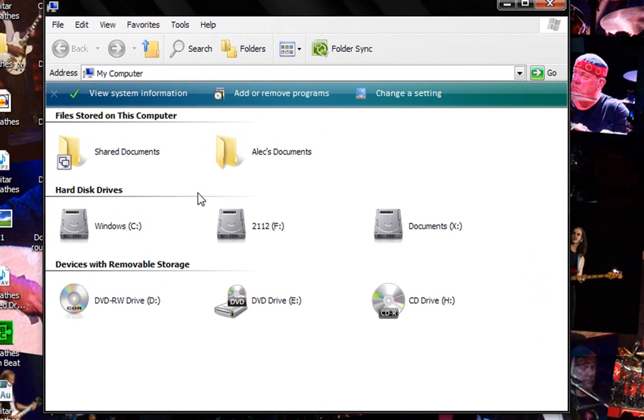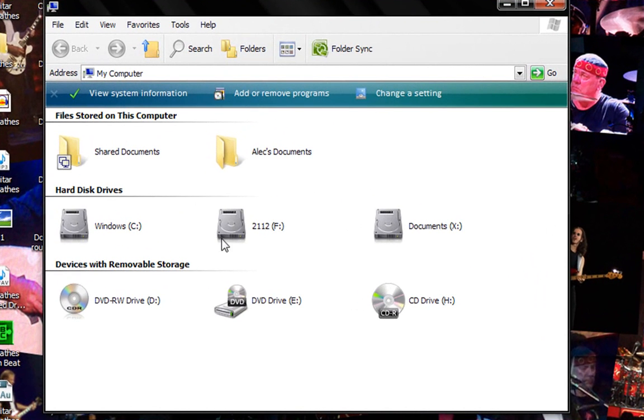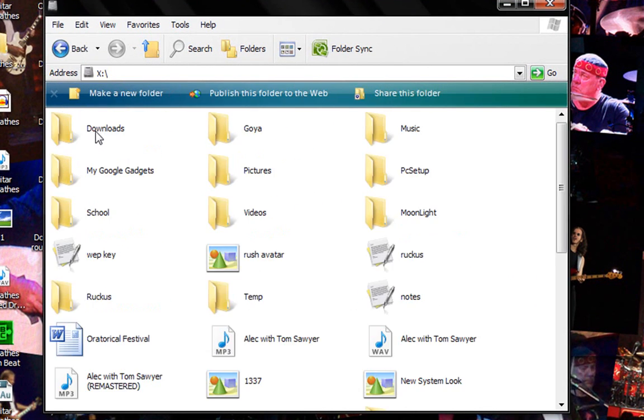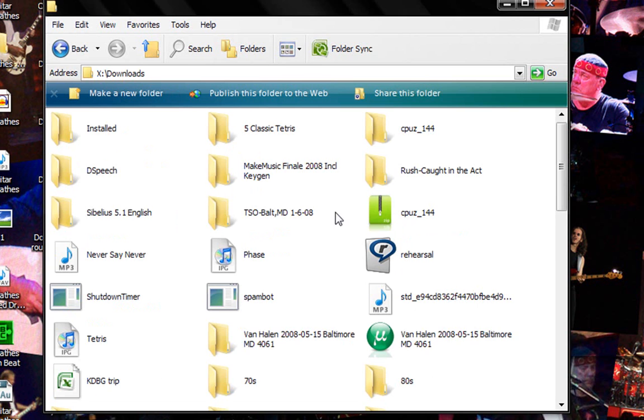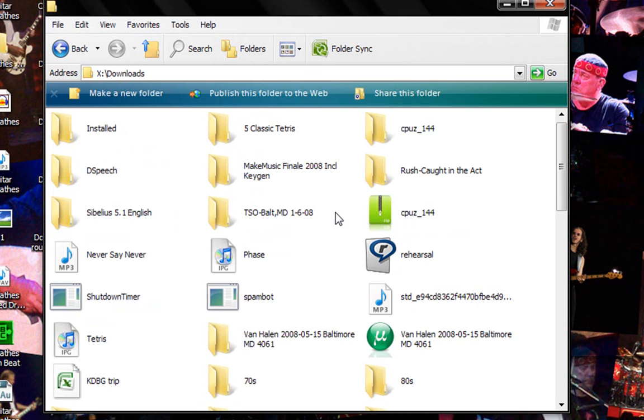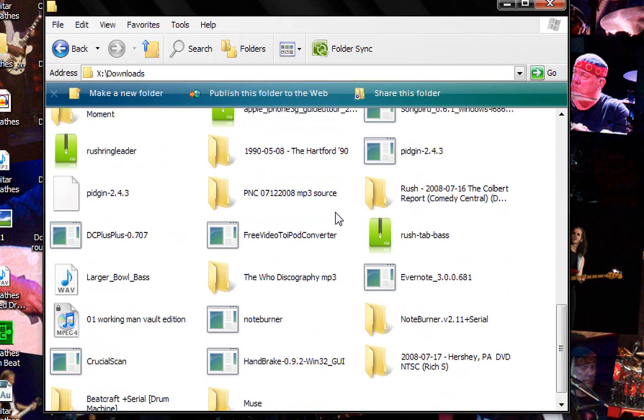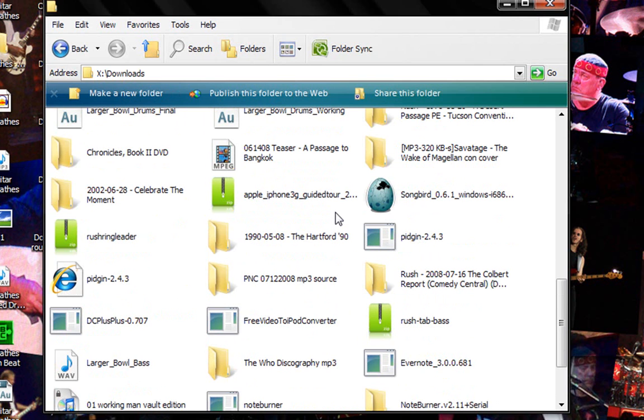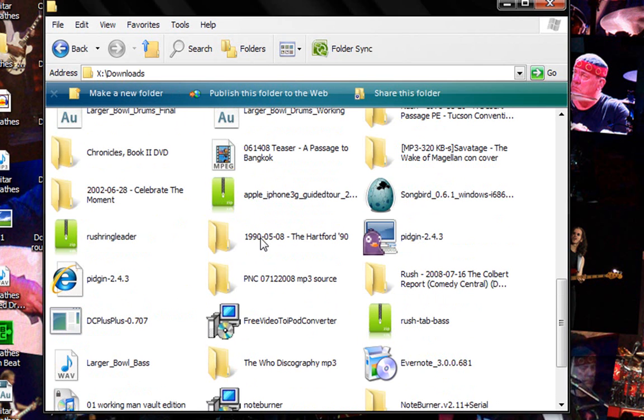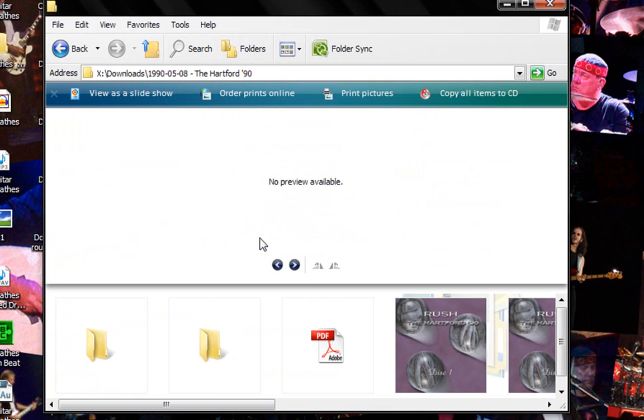Now just go to wherever you download the files. I have some in here. I'll do this one.